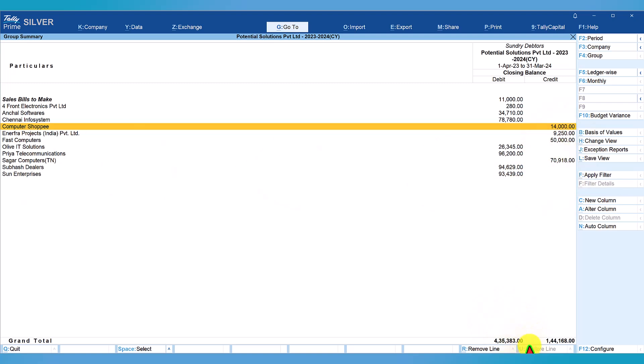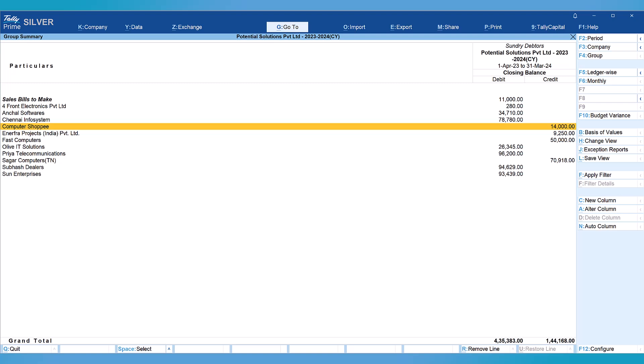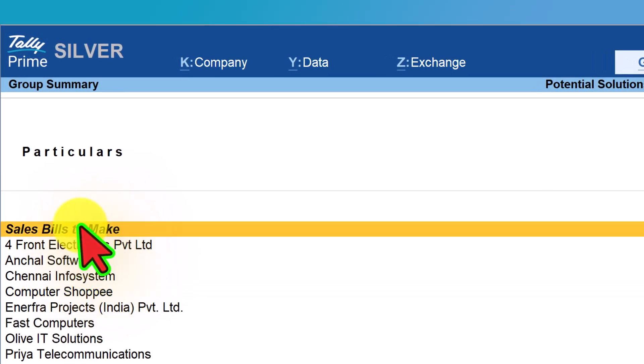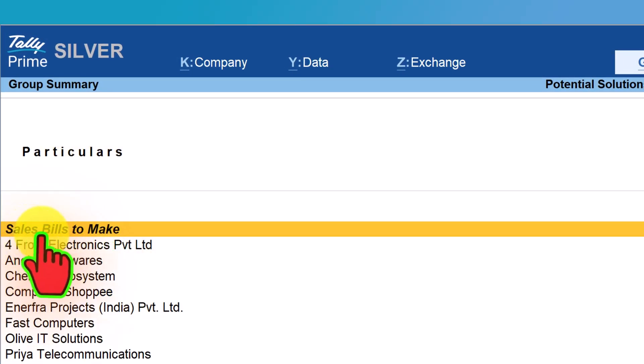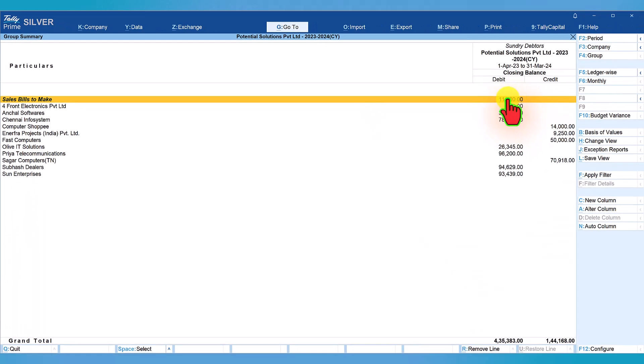Let us concentrate on the debit value of 4,35,383, whereas in the pending report, as I mentioned, we saw it is 4,24,422 as net receivable. Now, let us reconcile. Surely, we cannot have different value for the same group in one report and in another report.